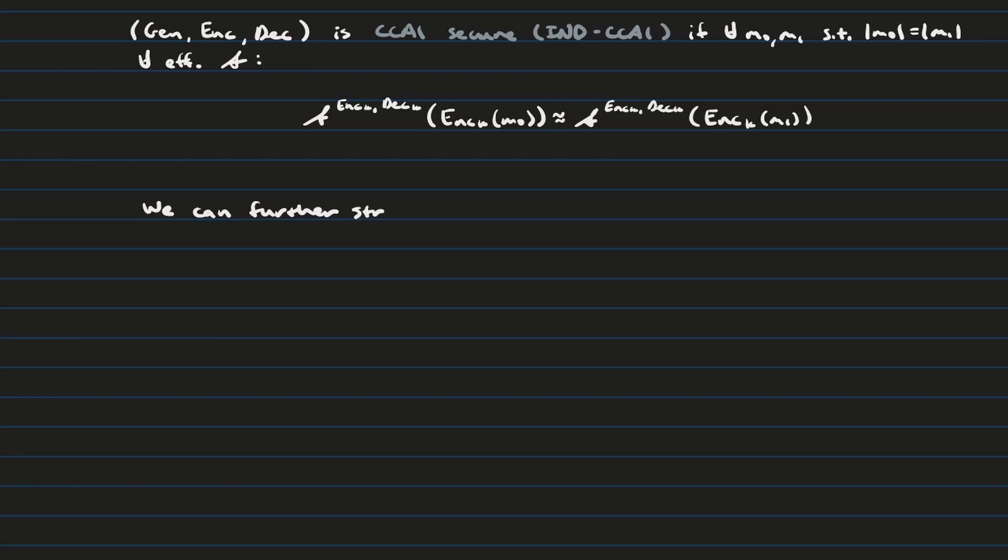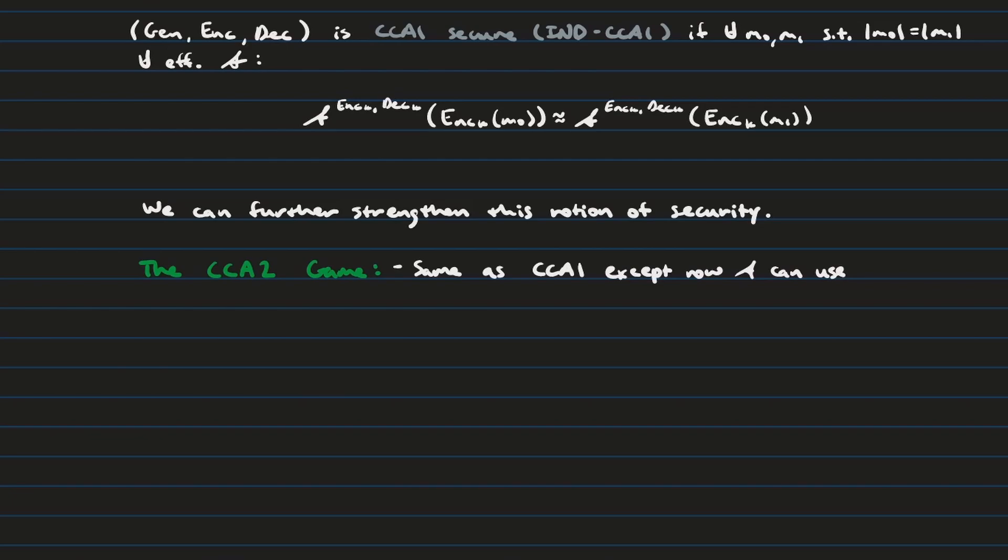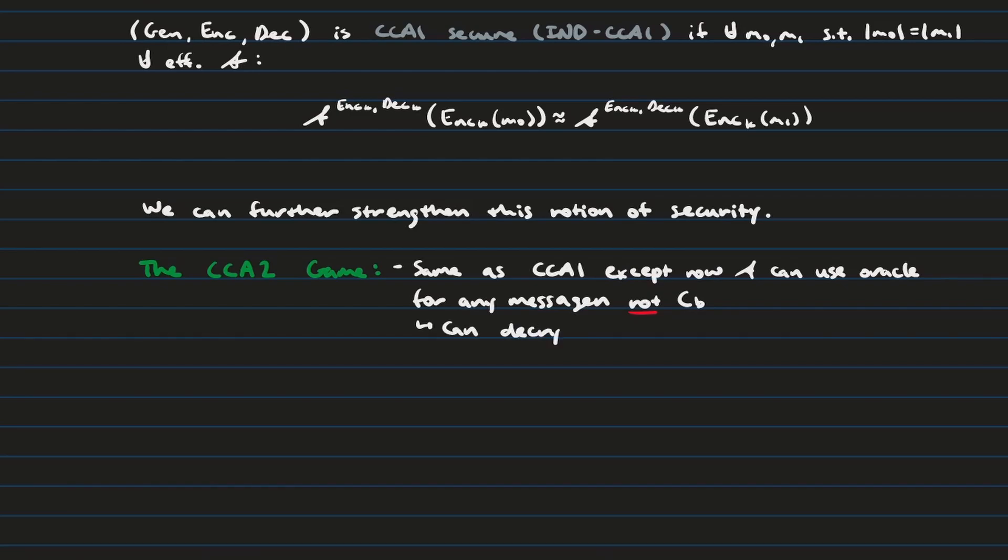And so, this is a nice starting point, but we can actually strengthen it a little bit by giving the attacker access to the decryption oracle after it receives back c sub b. And this is what the CCA2 game essentially does. And so, we're going to keep the same conditions as before, except this time, that decryption oracle will still be in use to the attacker, so they can make as many decryption queries as they want. However, the stipulation is that they can't actually decrypt the message itself. They can decrypt a part of the ciphertext message itself, but they can't decrypt c sub b itself.